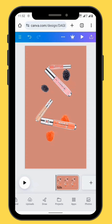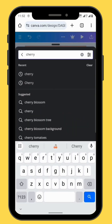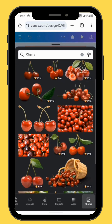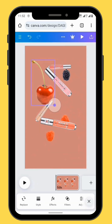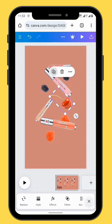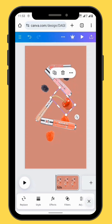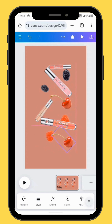For our last fruit element, go to Photos and in the search bar type cherry. Choose one of these images — we are going to choose this image and put it onto our canvas. Resize and reposition your image, then duplicate it and reposition the duplicate.